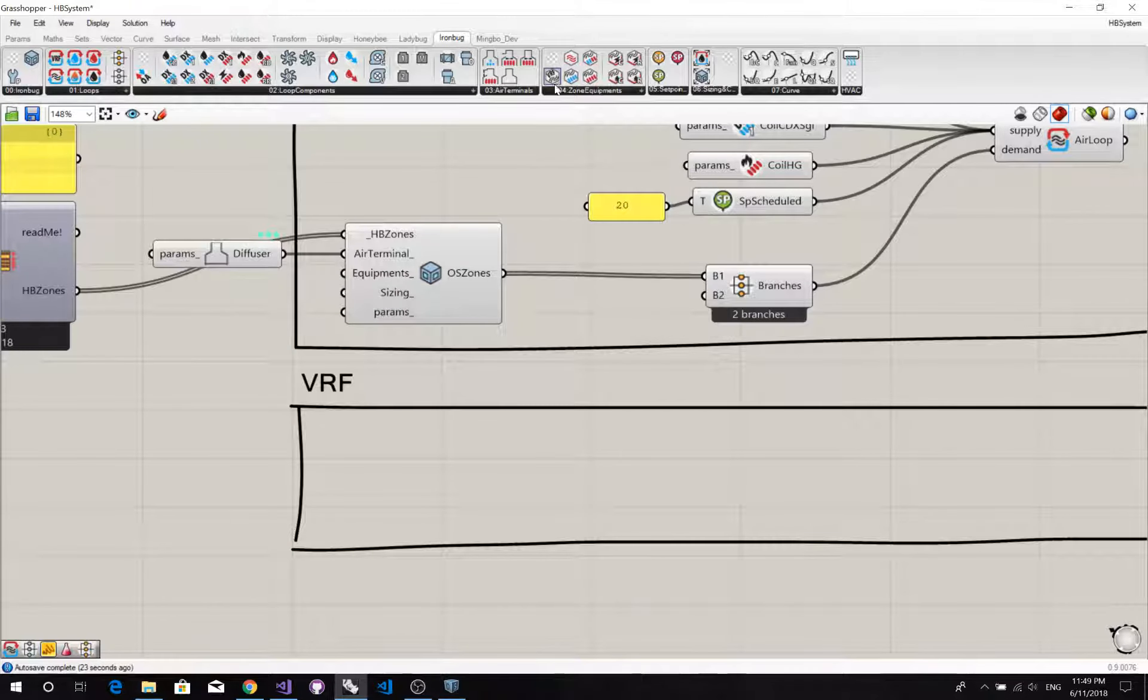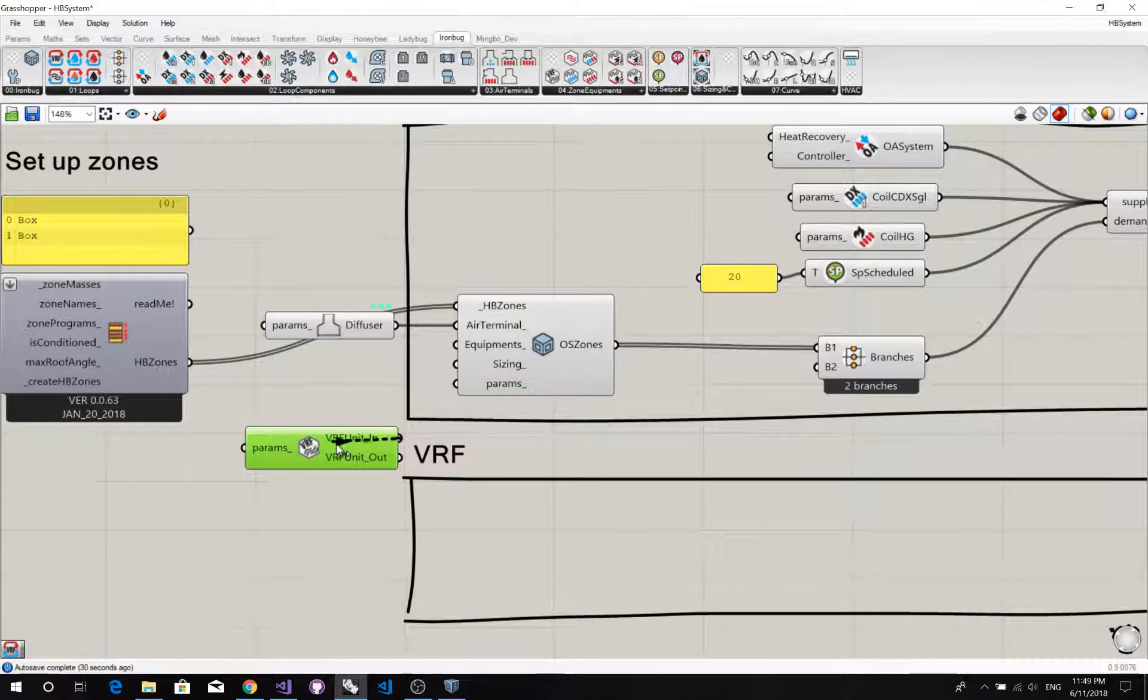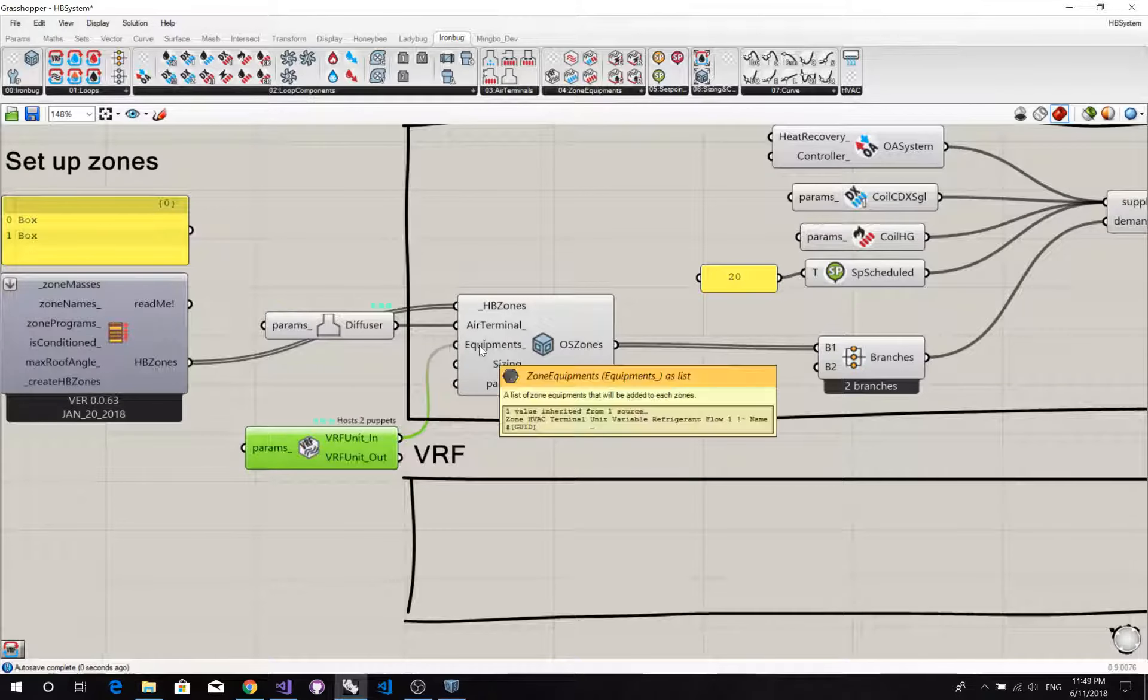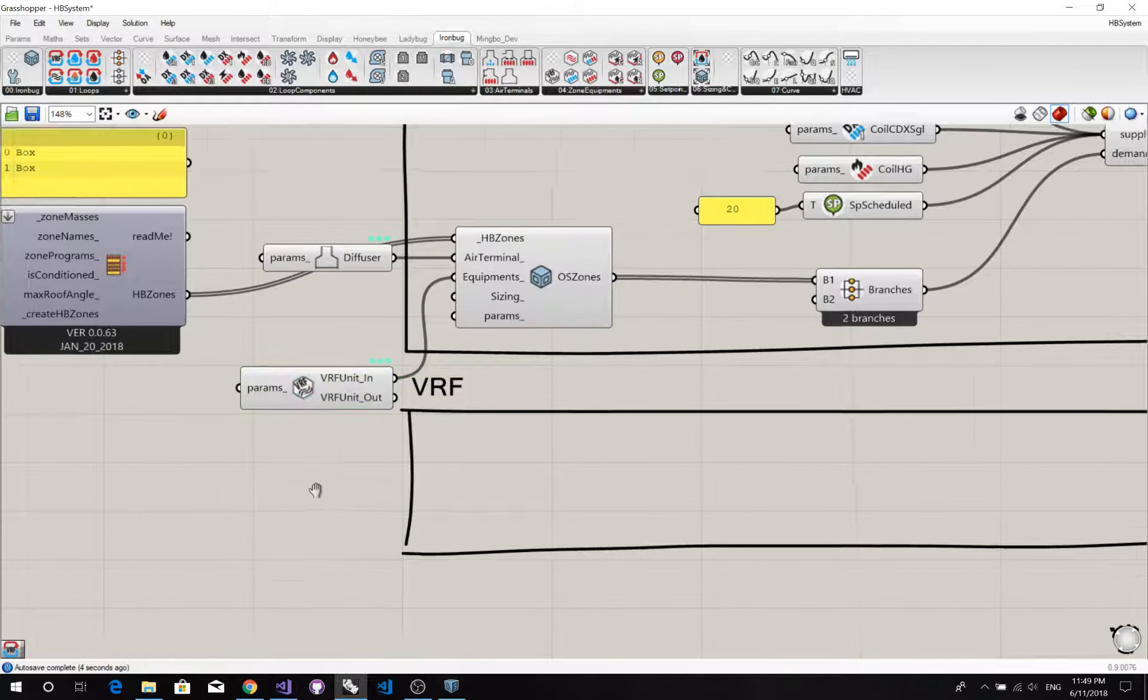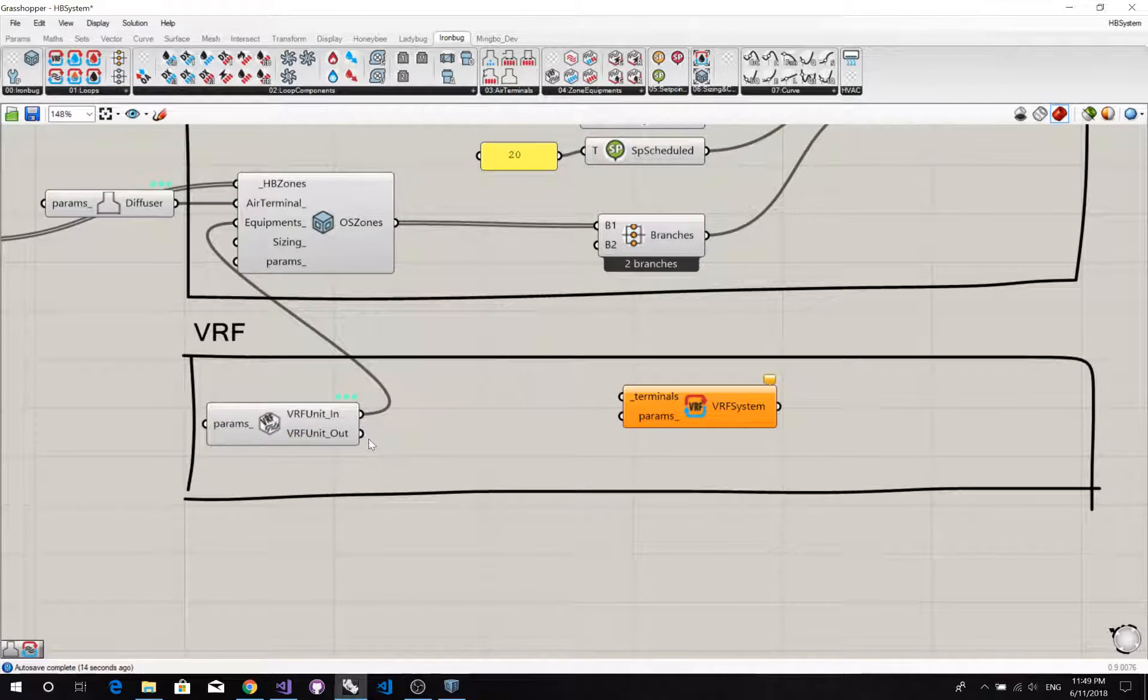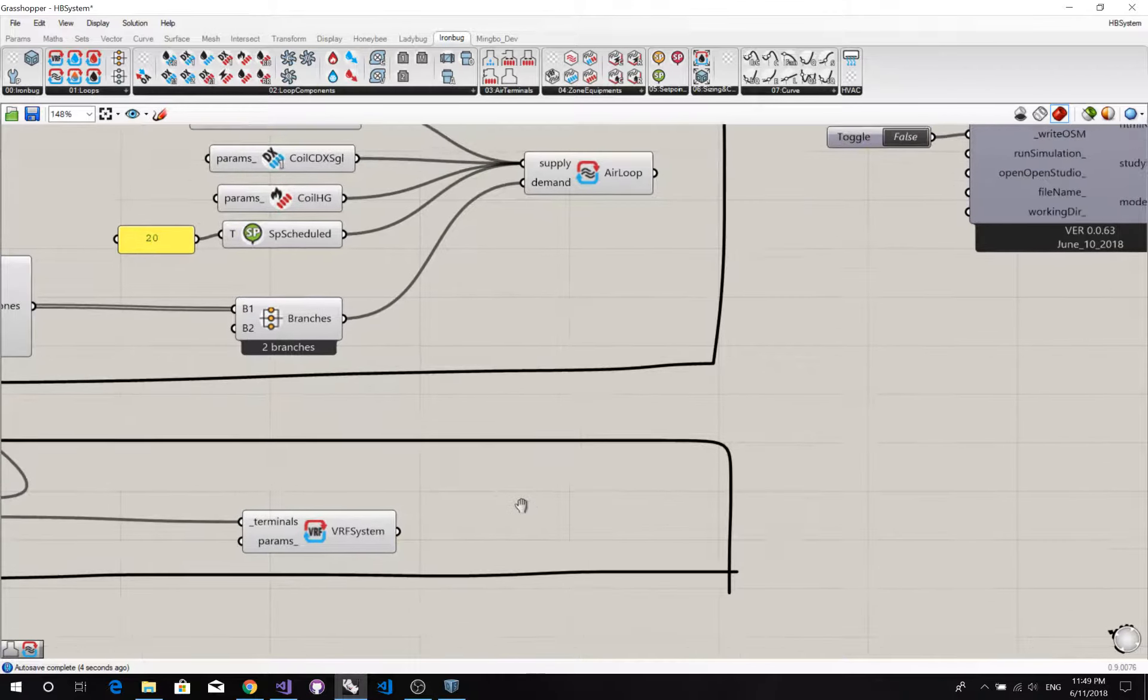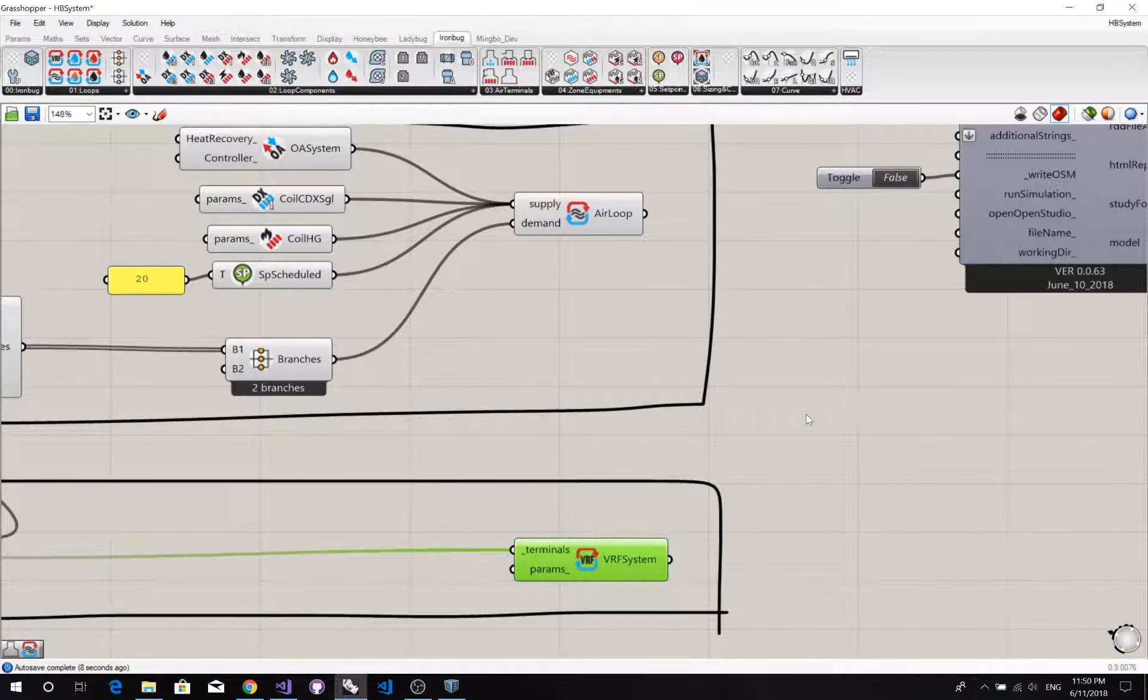So we also need to use this component, which is a VRF unit. Let's connect to the zone equipment. And the outdoor system is connected to the VRF system. Outdoor VRF system. So this is outdoor VRF system. Now we have two systems set up already.